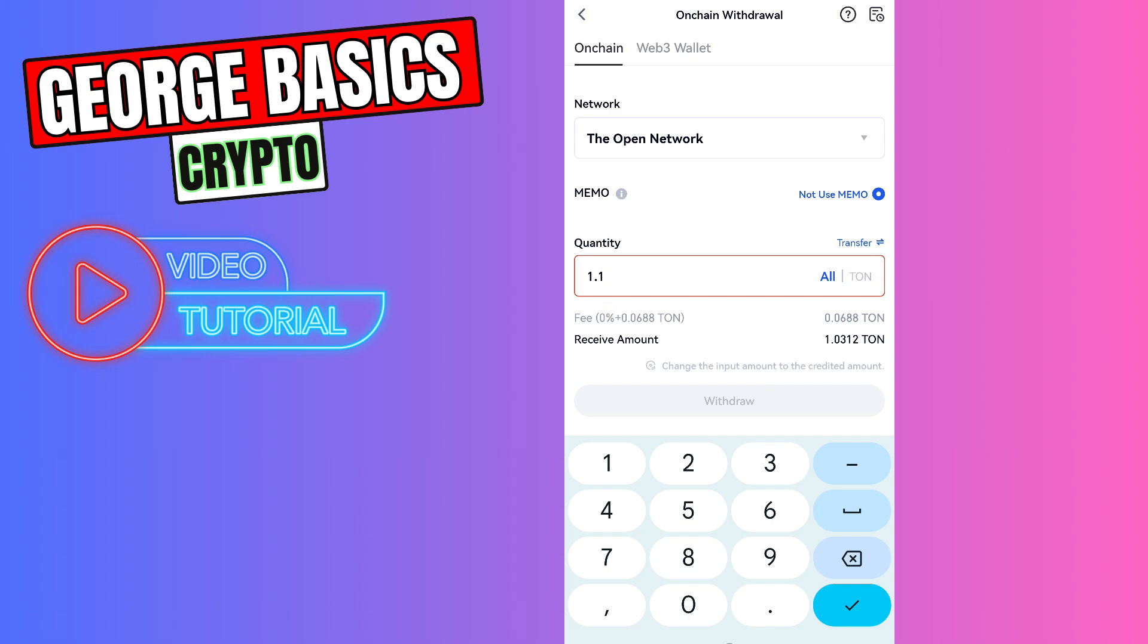As you can see, there are some fees: 0.06 Tonecoin, which is a fixed fee, and you will receive only this amount. So click the withdraw button, and in maximum five minutes, you can check your Tonekeeper wallet.